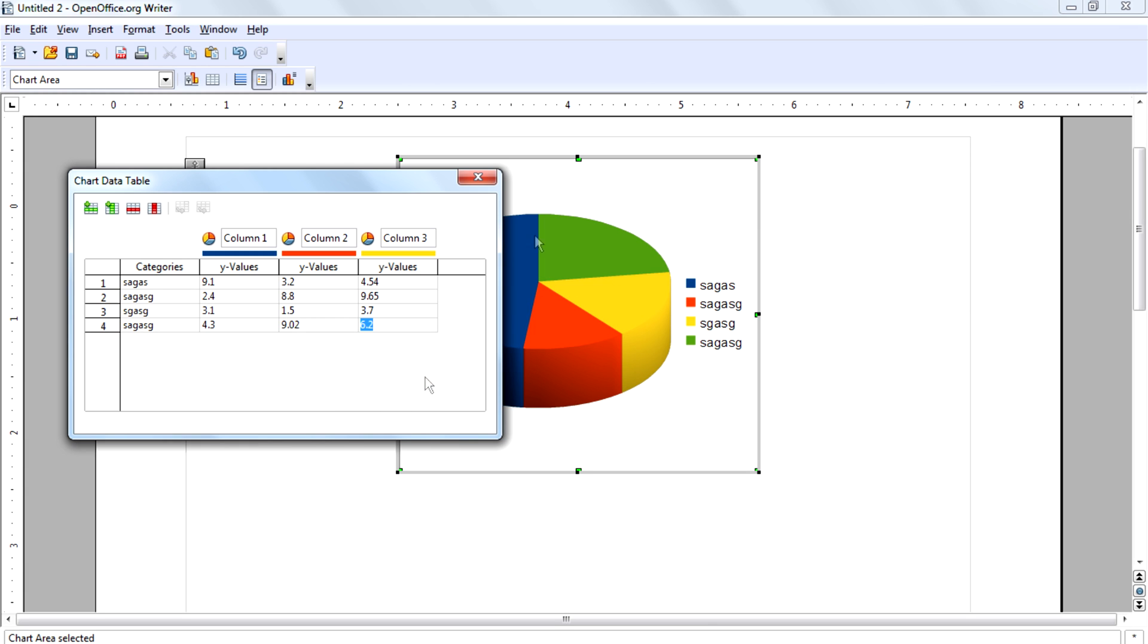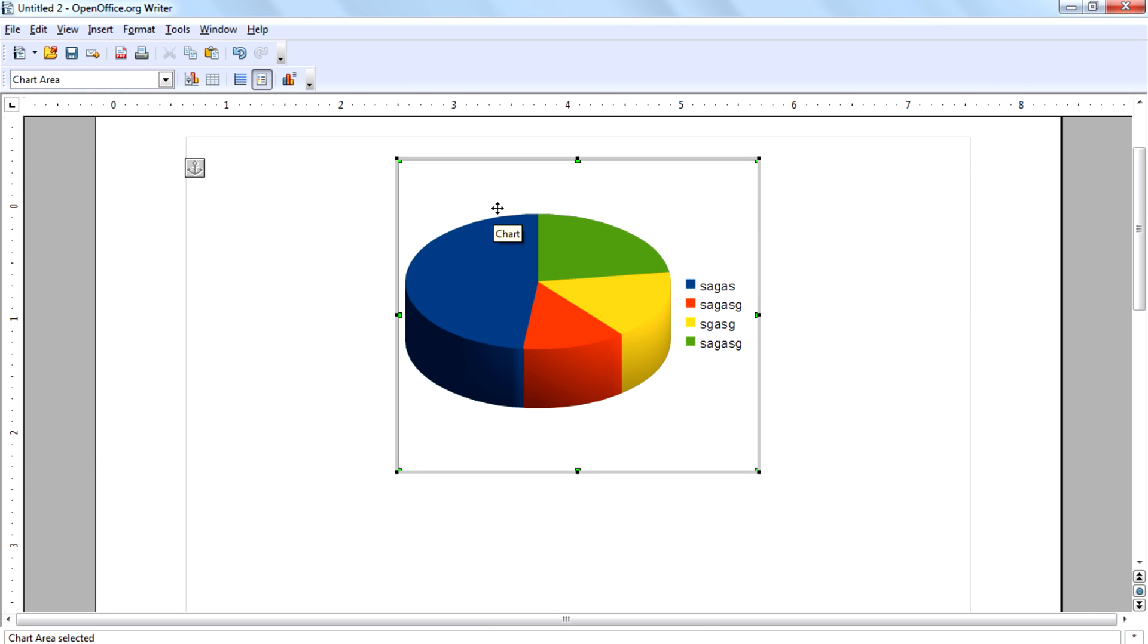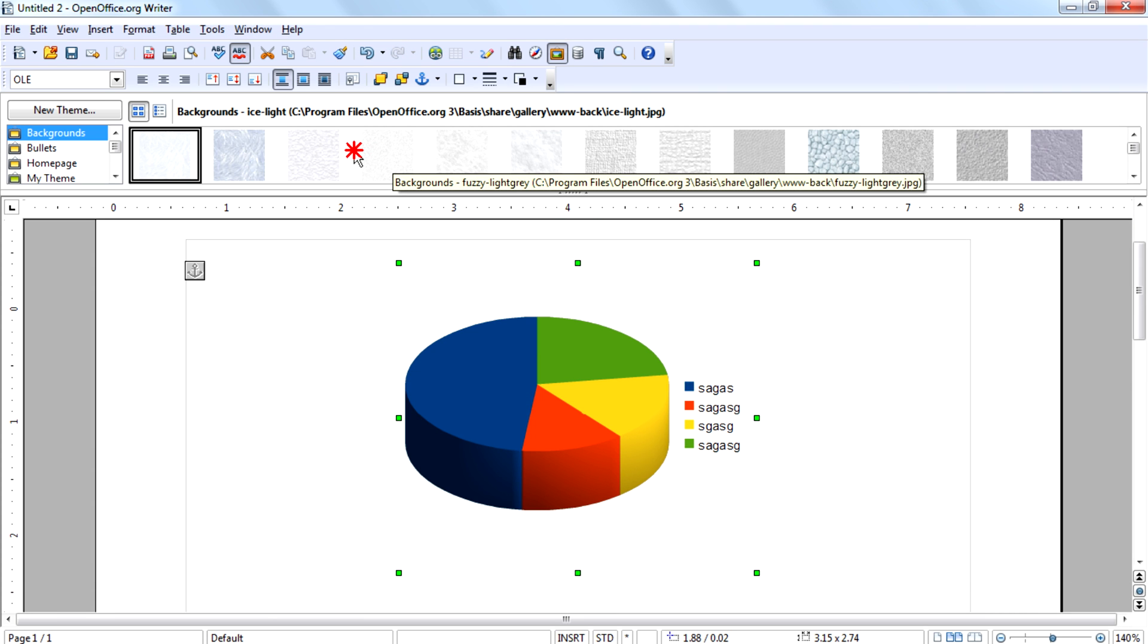So that's it guys. And if you want to resize this chart, click on the corners of the chart.